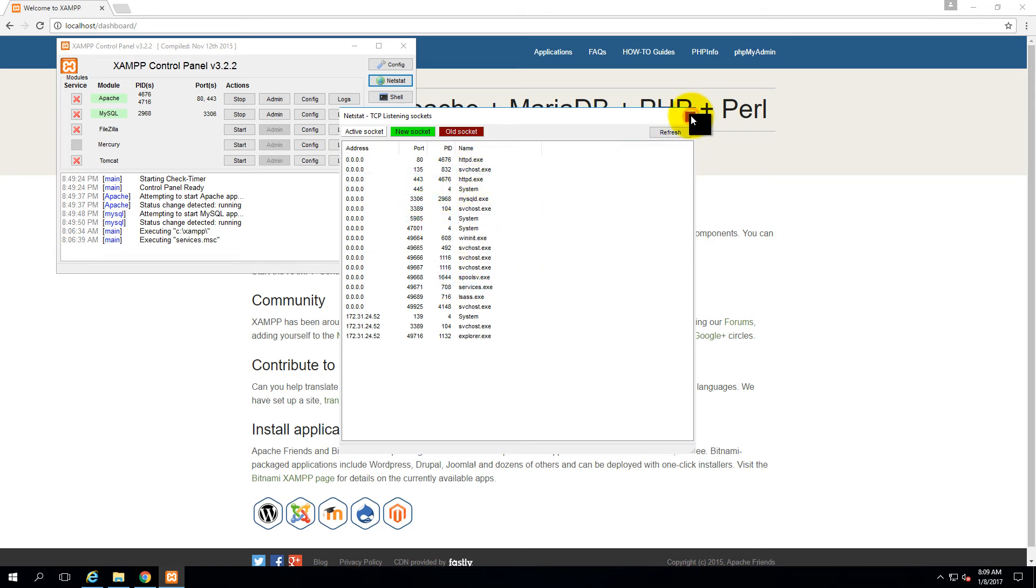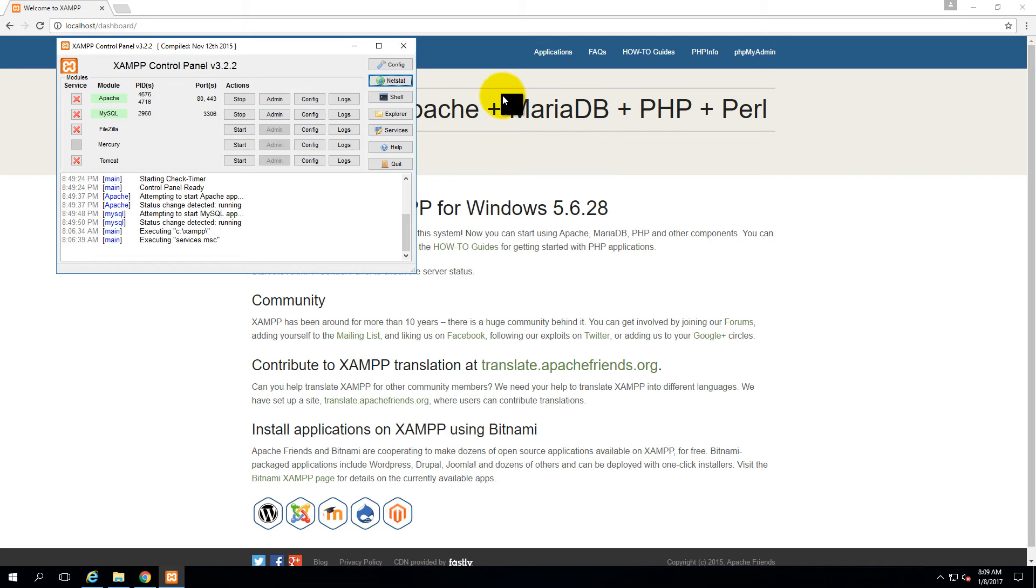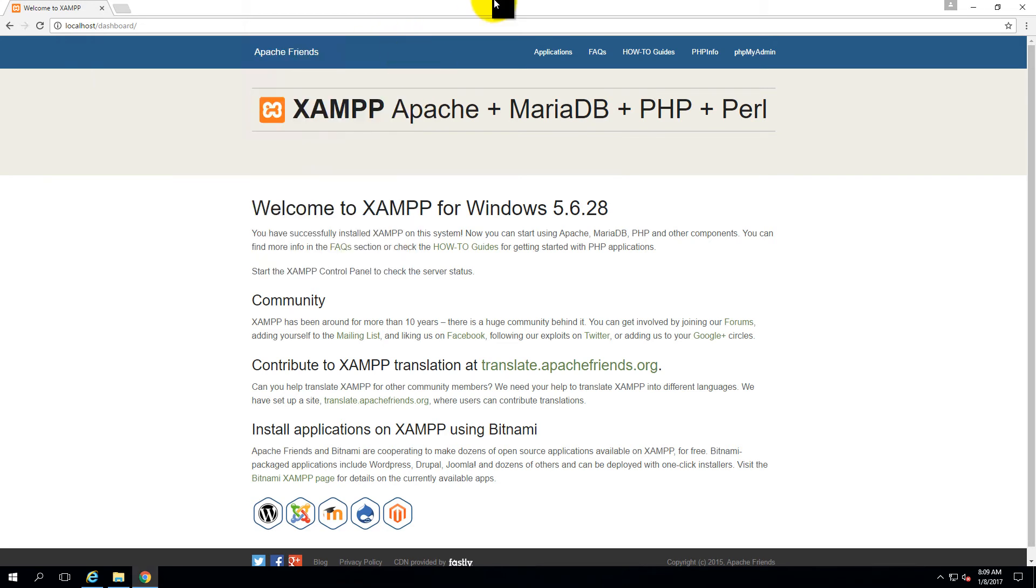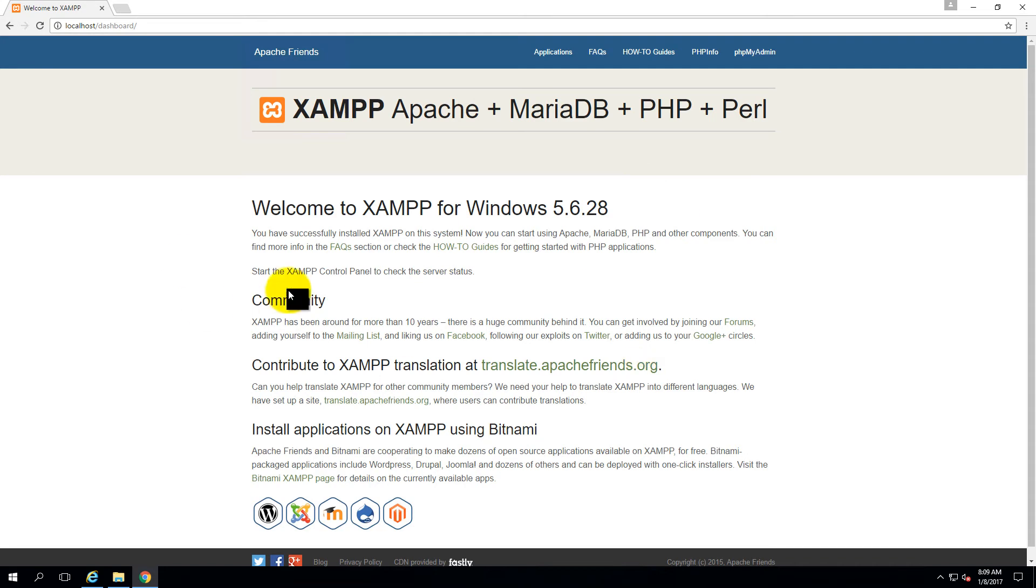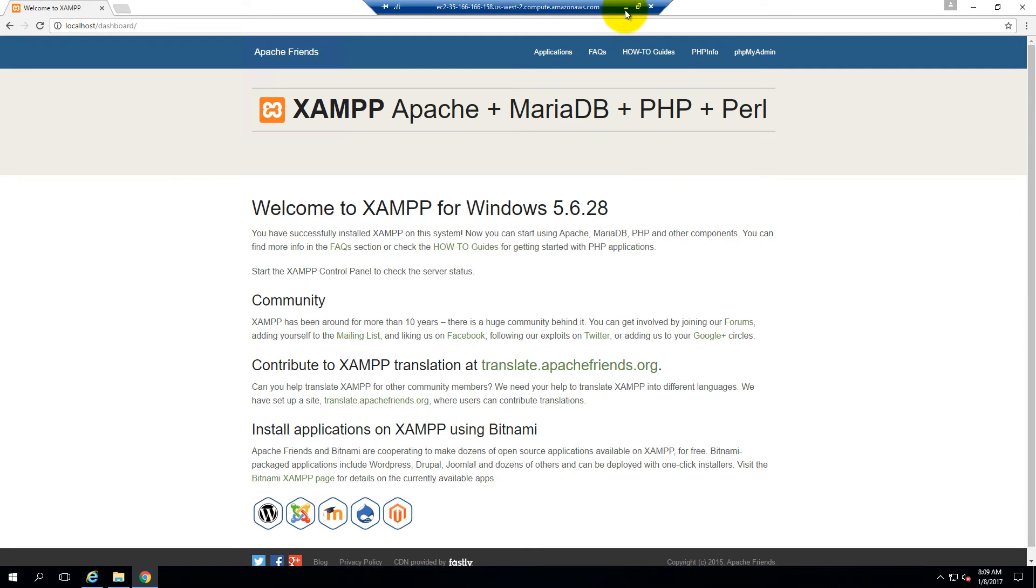Now one more thing here. Let's close it. So if you come here, you see 35.166.166.158 is the IP address to this server. And in the previous tutorial, I have already made this server public, that means now you can access this server from your computer, from anywhere on the internet. Let me type this IP address in my computer.